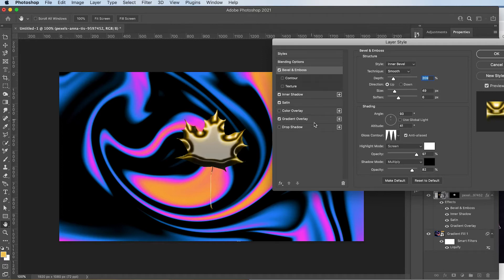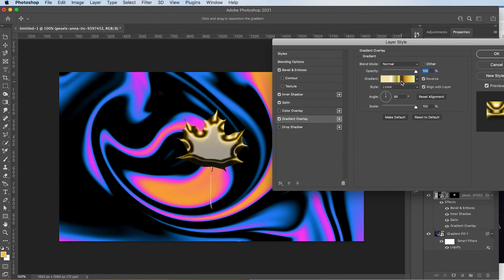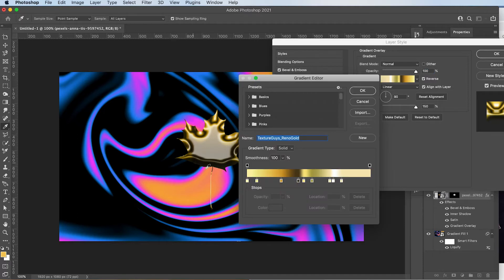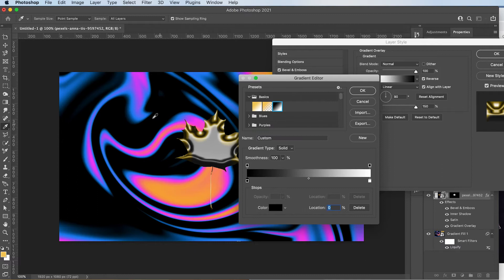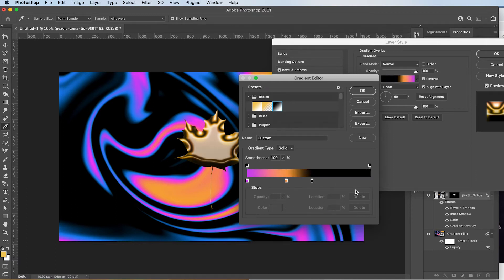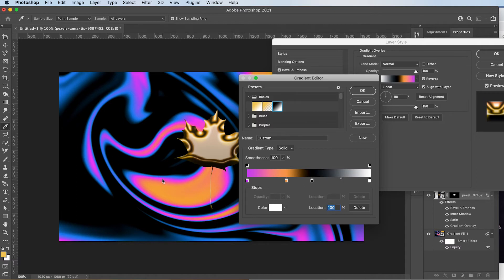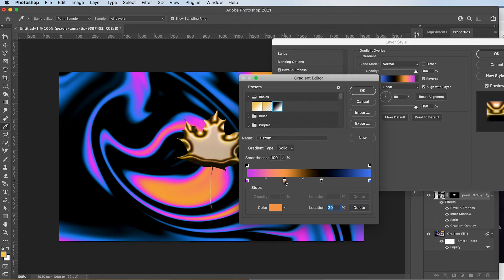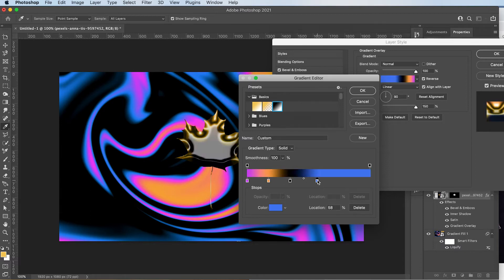I'm going to change the gradient because I want it to match more of the background we have. So probably something like this or maybe more like this. Like this.